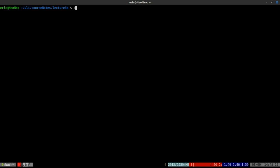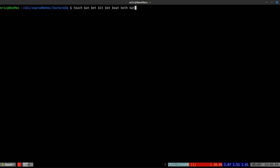The first thing I'm going to do is use touch to create a bunch of new empty files. I'm going to create files named bat, bet, bit, bot, and also throw in boat, both, and bath.